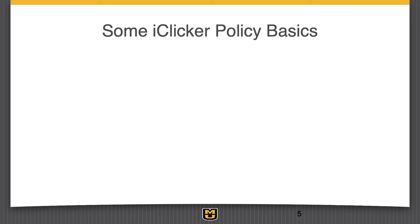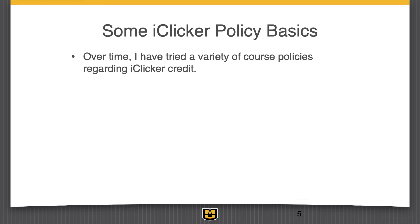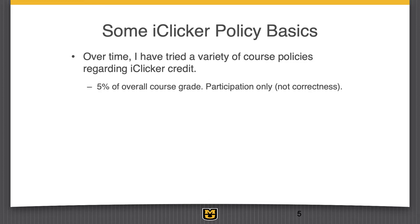Some policy basics on how I set this up: over time I've changed how I've done this a few times — I'm always fiddling with the class trying to hit that perfect spot, which I'll probably never get to. When I first started using it, focused more on attendance — five percent of the overall course grade was based on iClicker, but we did participation only. We didn't count the questions right or wrong, just: did you answer? Pandemic came along and obviously changed things.